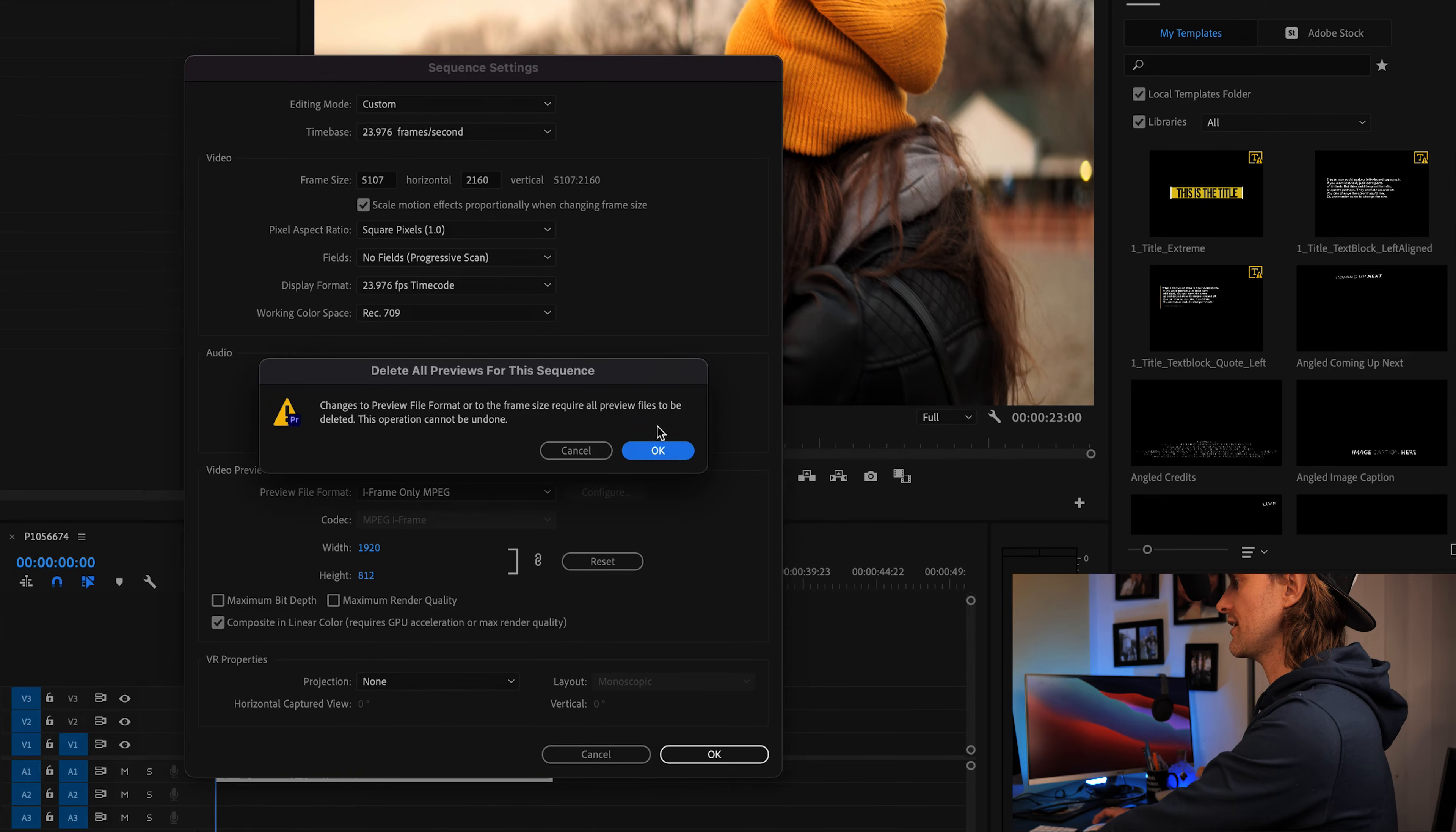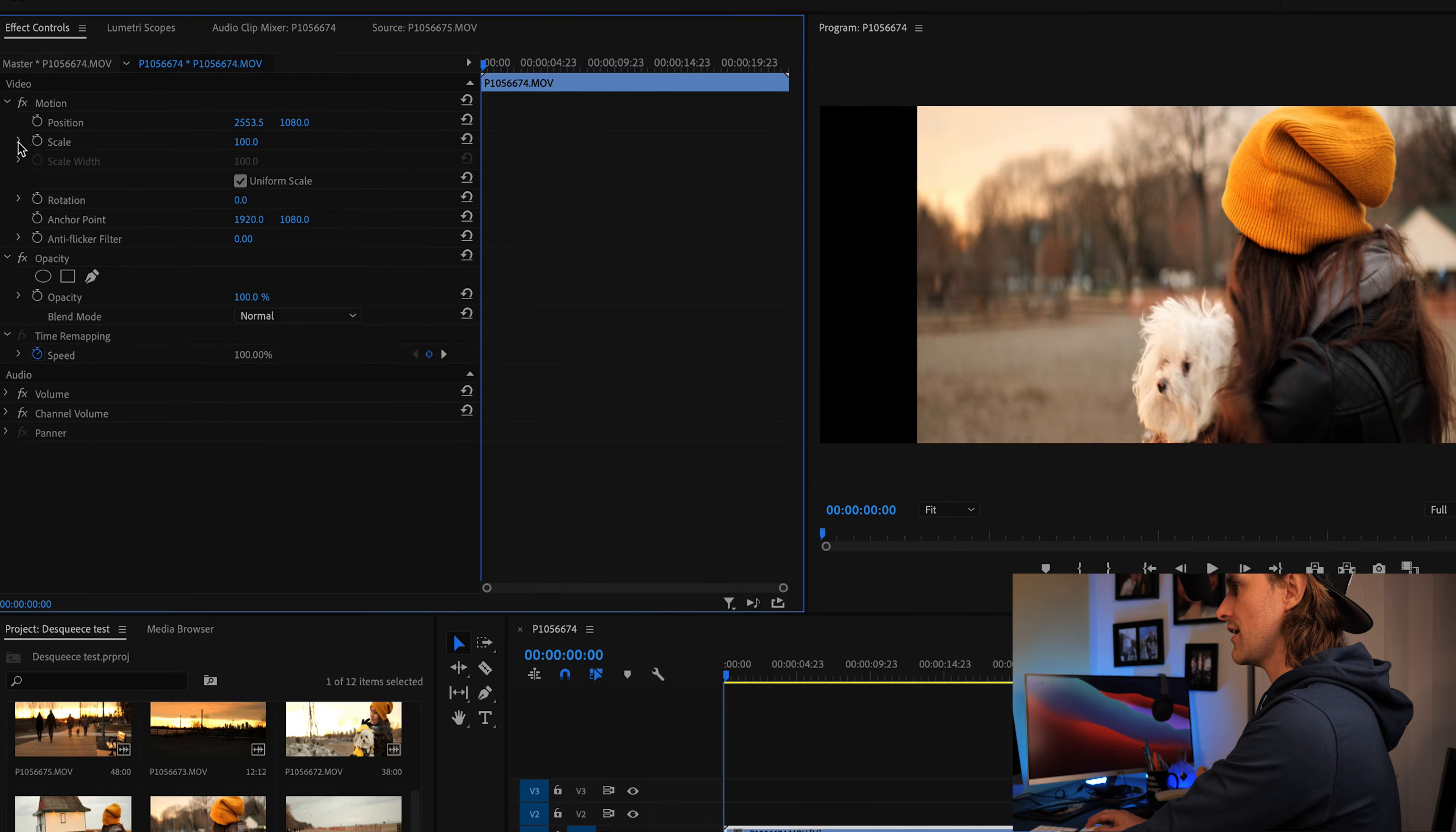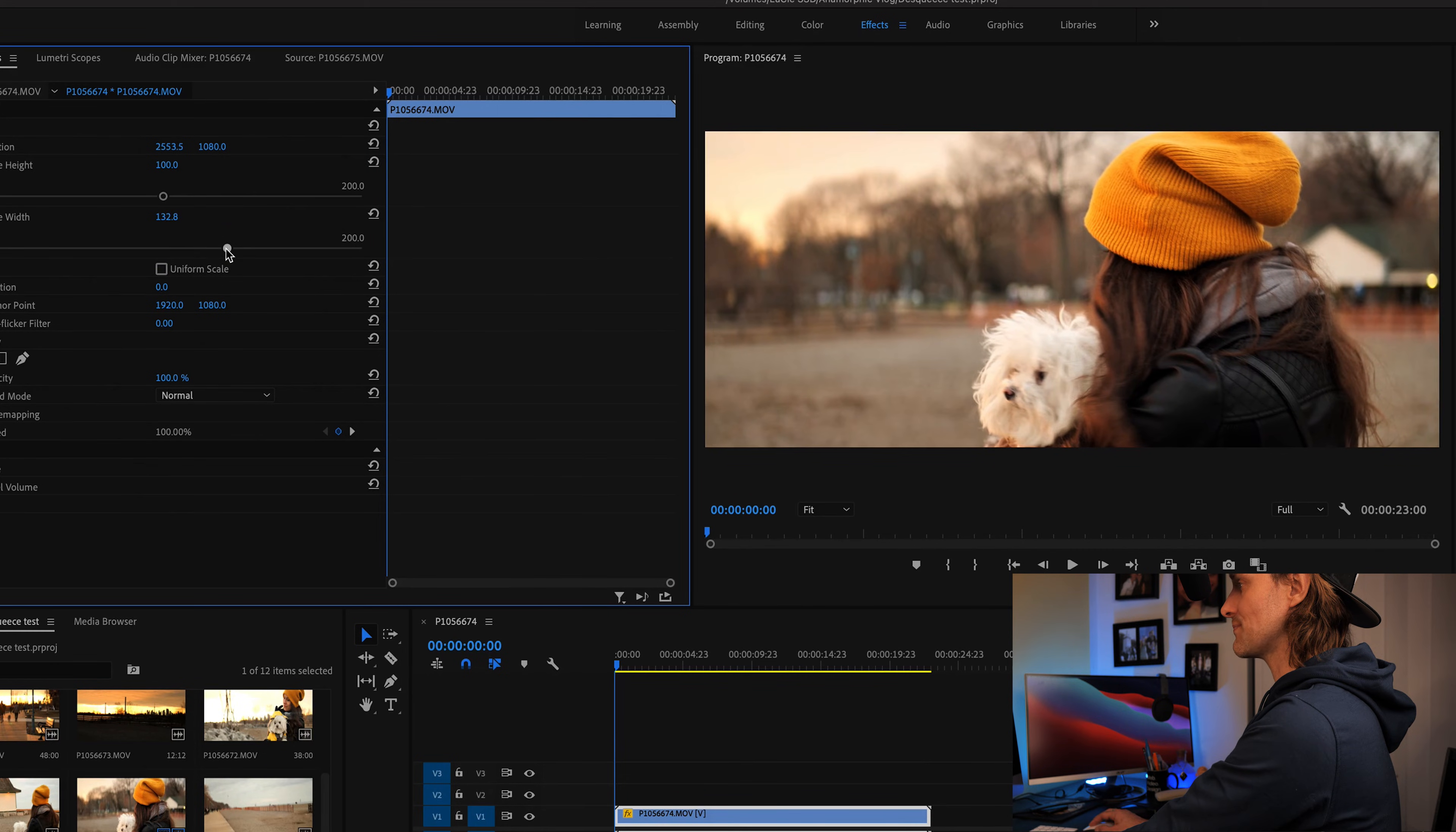So now we can go back into our sequence settings and adjust this frame size to be 5107. We're going to hit OK. As you can tell now the box sizing of this particular viewing area is in more of an anamorphic layout. It definitely takes into consideration that 1.33 times. Now we're not fully done yet, we have to de-squeeze our footage. So we're going to go to the effect controls and go down to scale and scale width. We're going to take off uniform scale and we can drag this to the left or right and basically stretch out the footage.